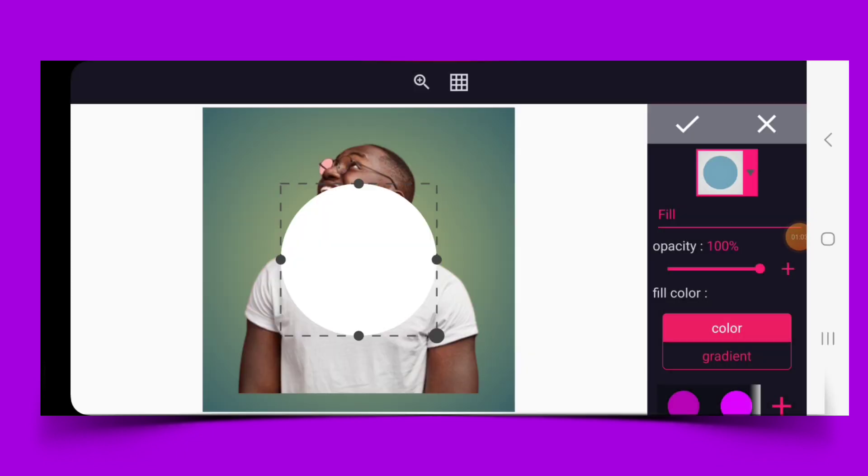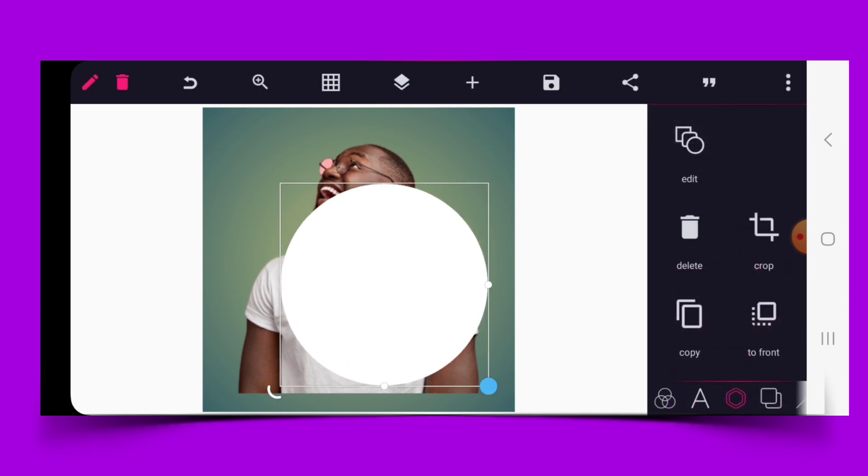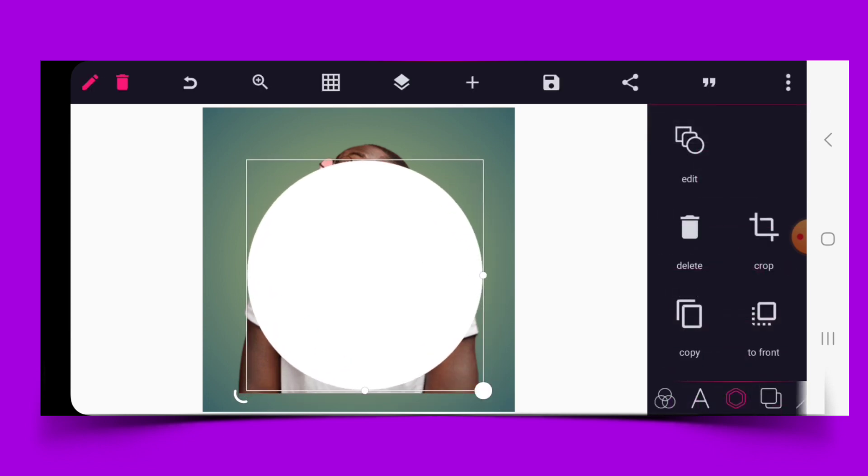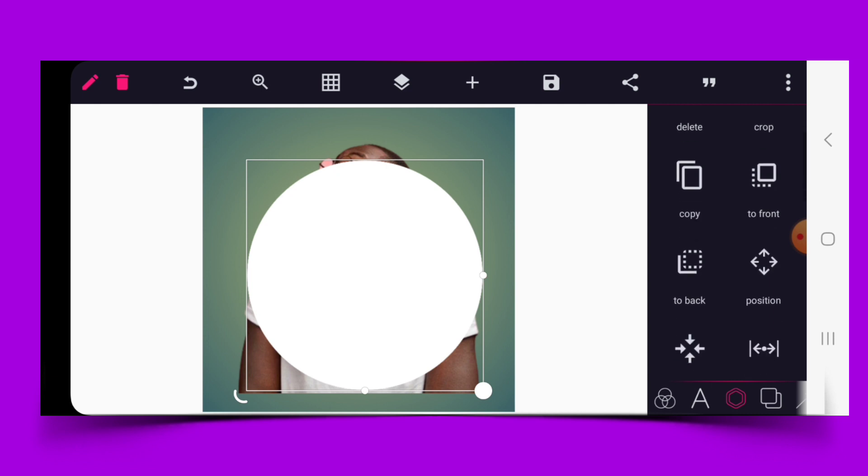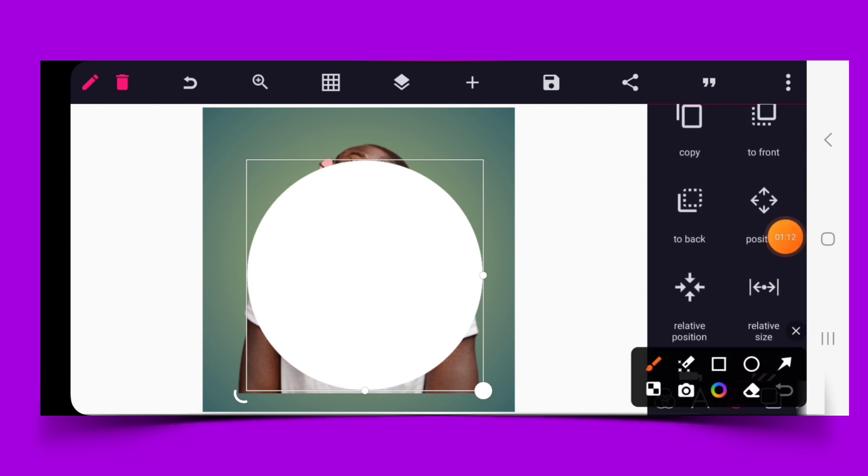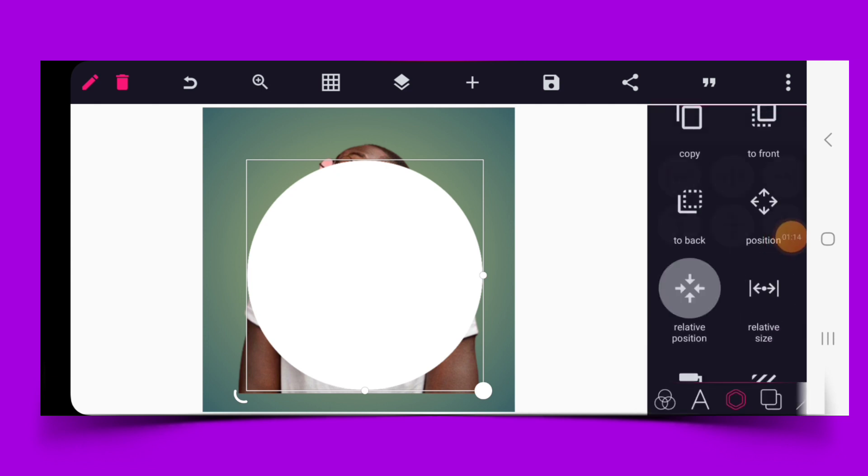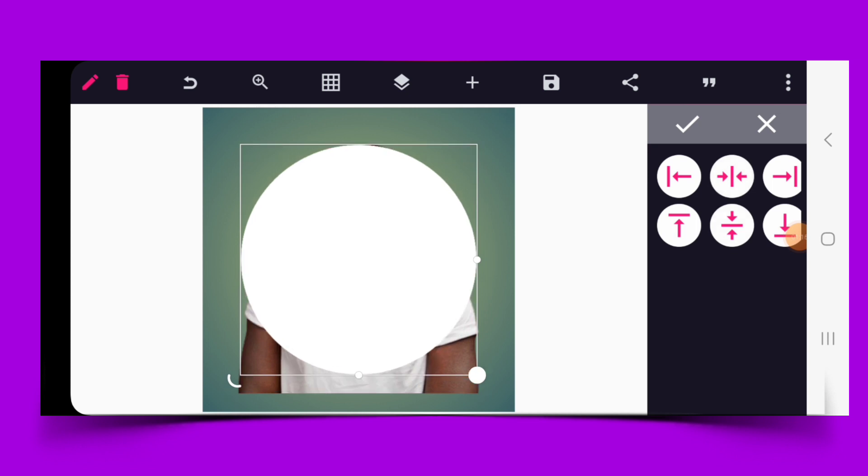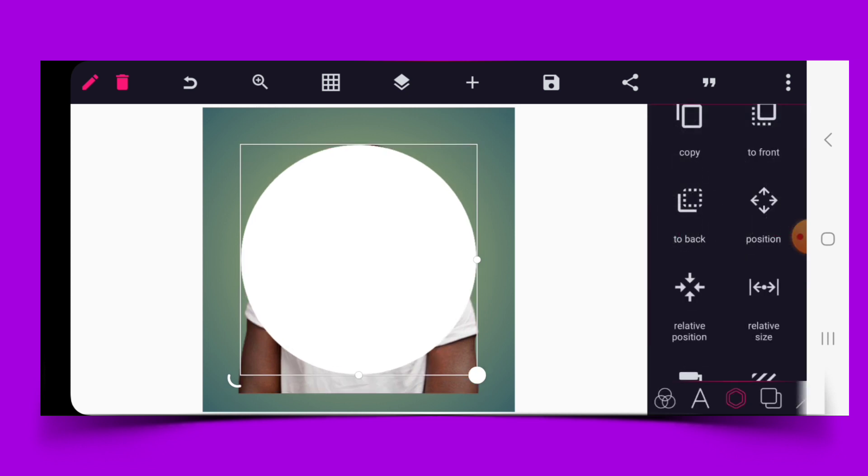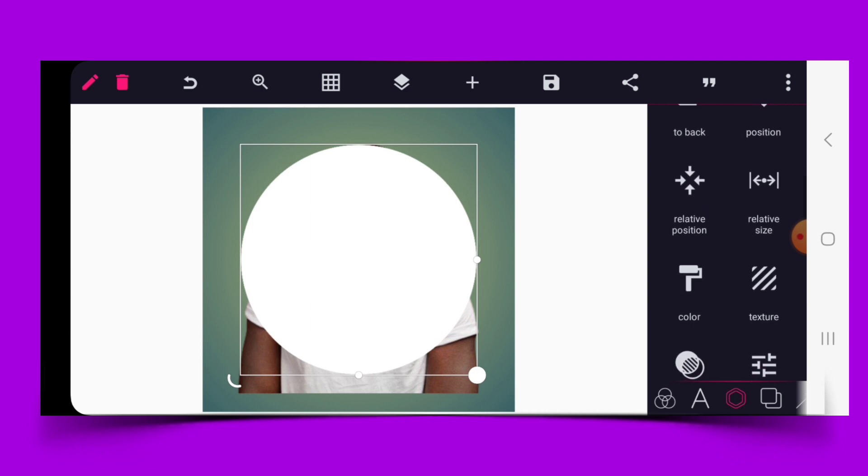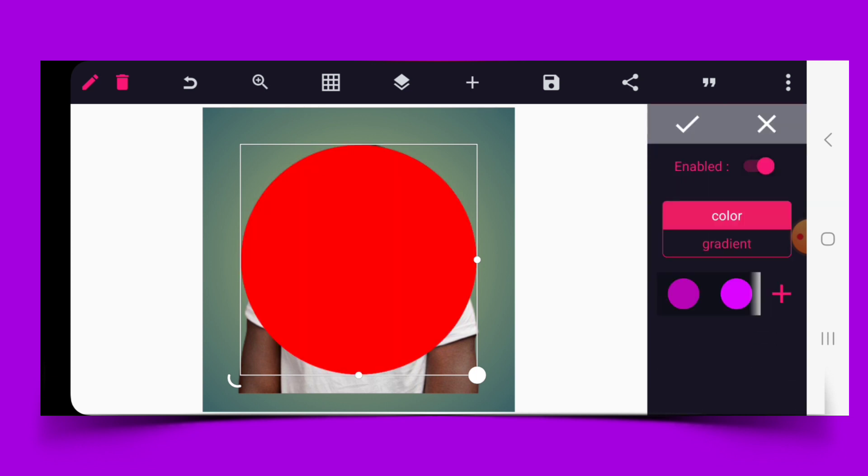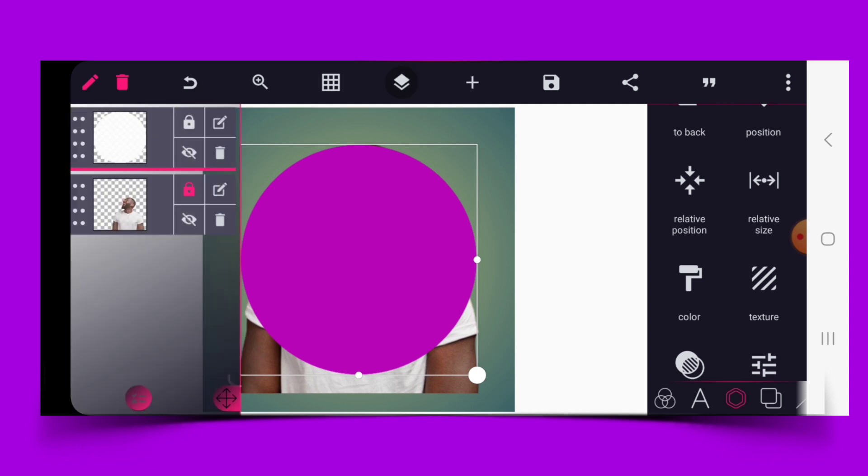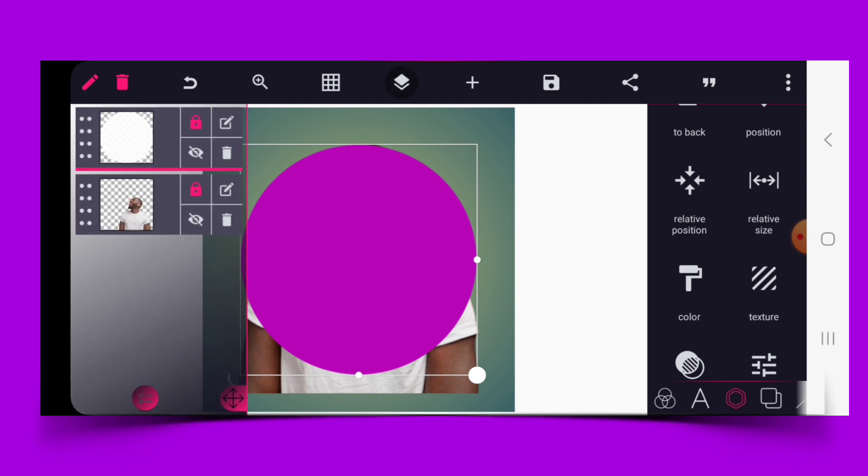Size this also to your desired point. Go to relative position and align it properly to the middle. Now let's give the shape a color. Go to layer and lock it up.